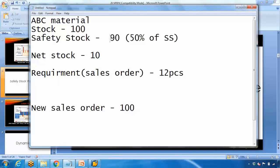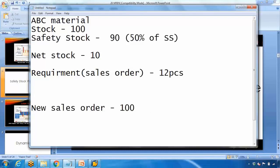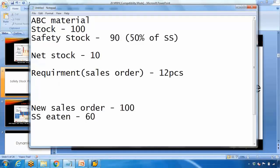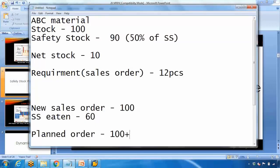When a big requirement arrives, the system will replenish the safety stock as well as fulfil the new sales order quantity. For example, say by now 30 pieces of safety stock have been consumed — 60 remain out of 90. A new sales order arrives for 100 pieces. The system creates a planned order for 100 pieces for the sales order plus 30 pieces to replenish the safety stock, totalling 130 pieces. In the next cycle, small requirements will again consume the safety stock, and large requirements will trigger full replenishment.